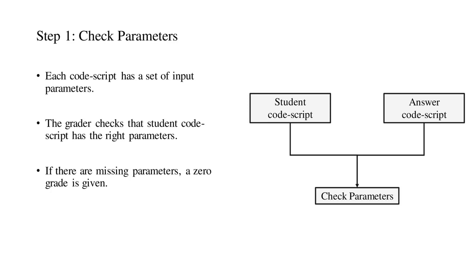In step one, the parameters in the answer code script were compared to the student code script. If the submitted model had missing parameters, the grader would exit and assign a zero grade.